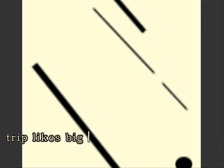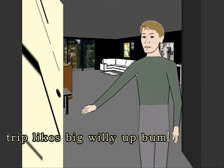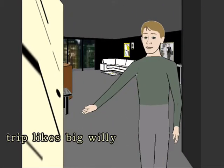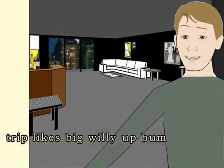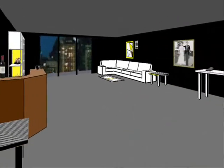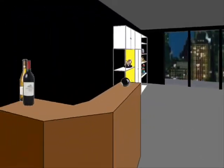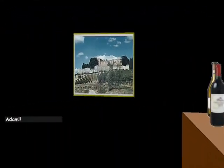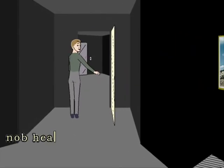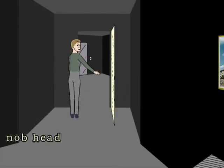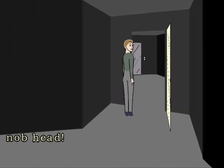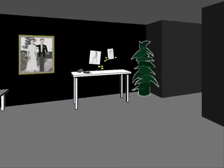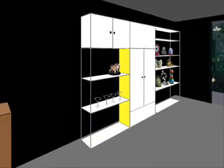Trip likes big willy up bum. I love the way he's just smiling like yeah, I know that Adam Nophead, I just can't do 360s.